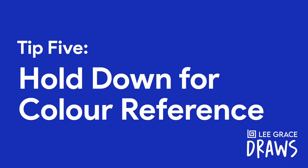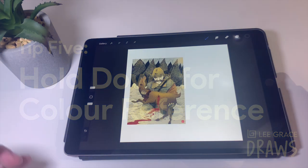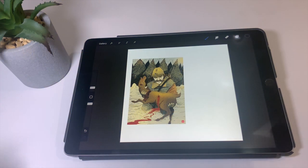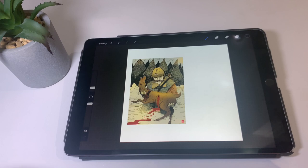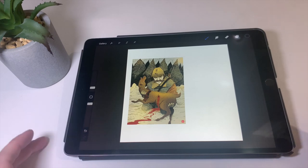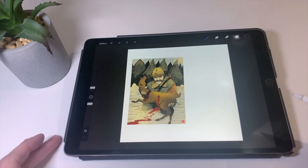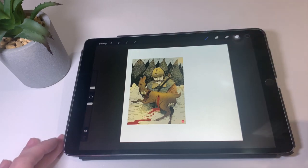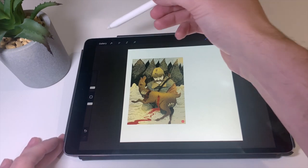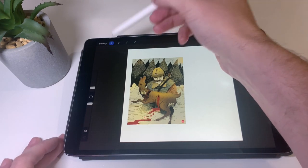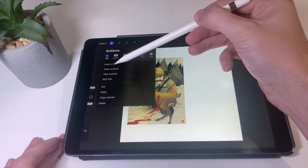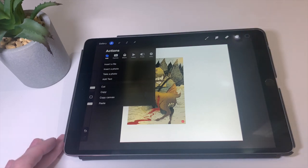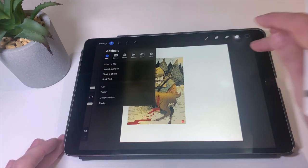And lastly, tip number five is color referencing. This is really good when you have an image or a photograph that you've brought in and you like the color scheme of and you want to use. So for example, I have brought in this image here, which I went to actions tool, insert the photo, and took it from my library.